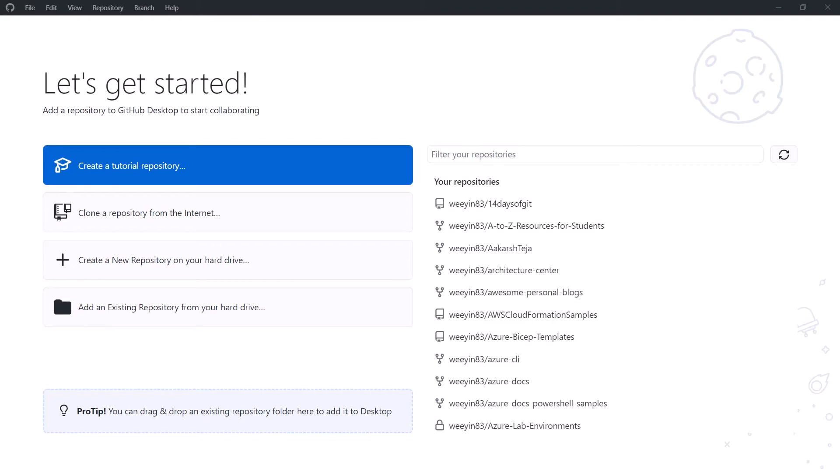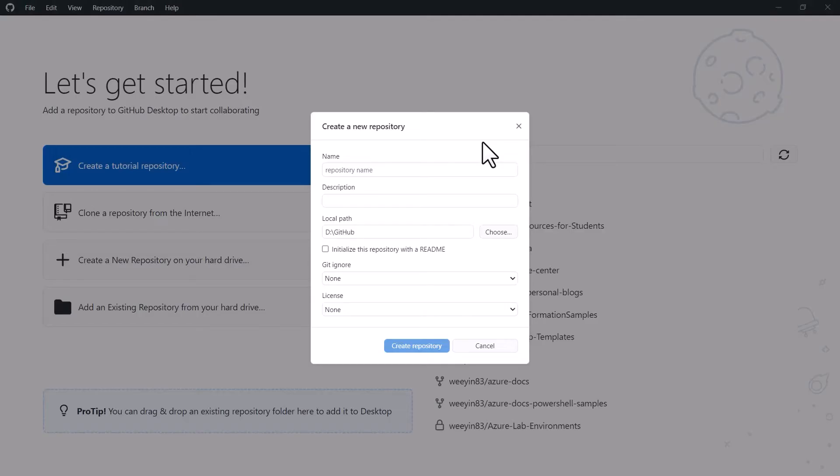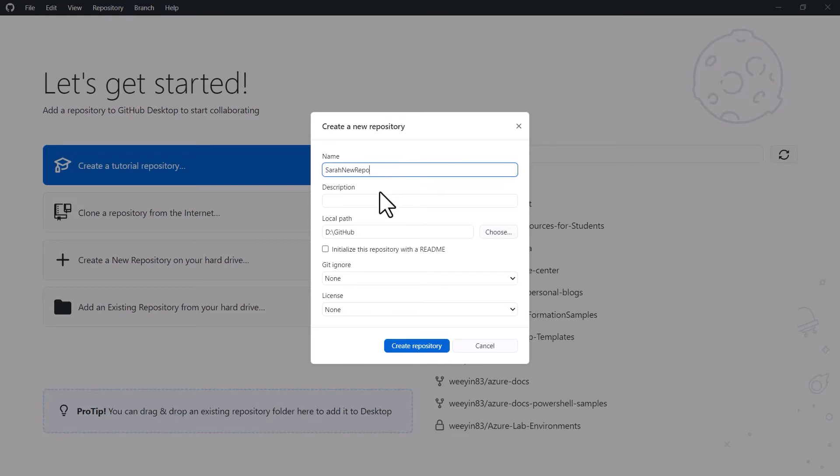Now what we're going to do is click on create a new repository on your hard drive. So this gives us a dialog box to start to create the repository. So we first of all give it a name. We can then put in the description, and this is best practice to put in a description so that you and others can find out what this repository is.